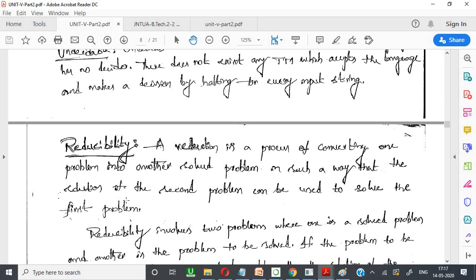Simply, if we take two problems and find the solution to the second problem, based on that solution there is a possibility to solve the first one which was undecidable. As an analogy, consider court cases — if you find one case that is highly impossible to solve, you find similar cases which are already solved, and based on that consideration this case is also solved. That is called reducibility. The solution from a similar solved problem is applied to the current unsolved problem.